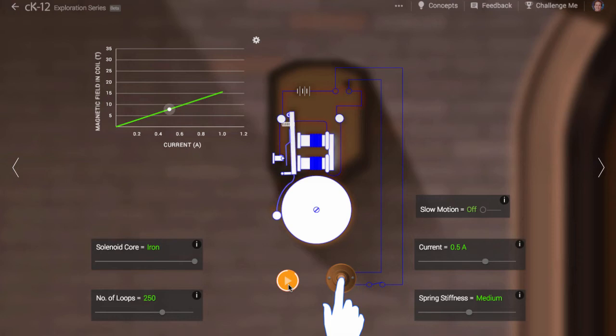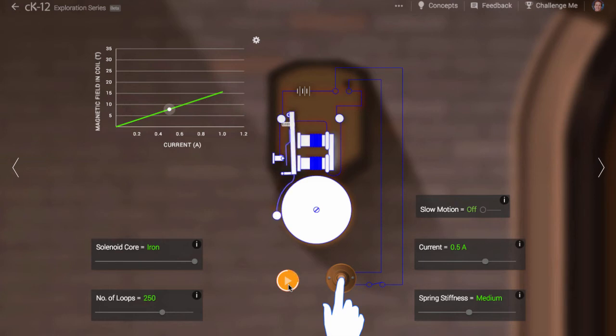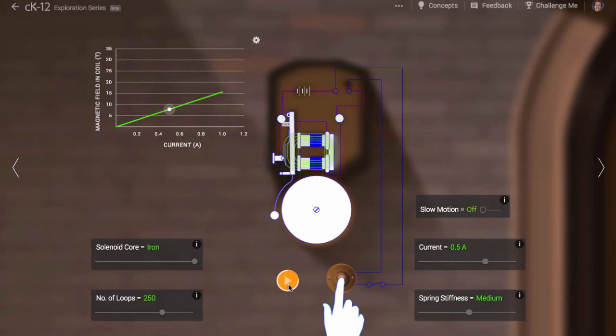Since the electromagnet is off, it is easy for the spring to pull the hammer back to its original position. At this point, the current begins to flow again, and the magnetic field returns. The whole process repeats.